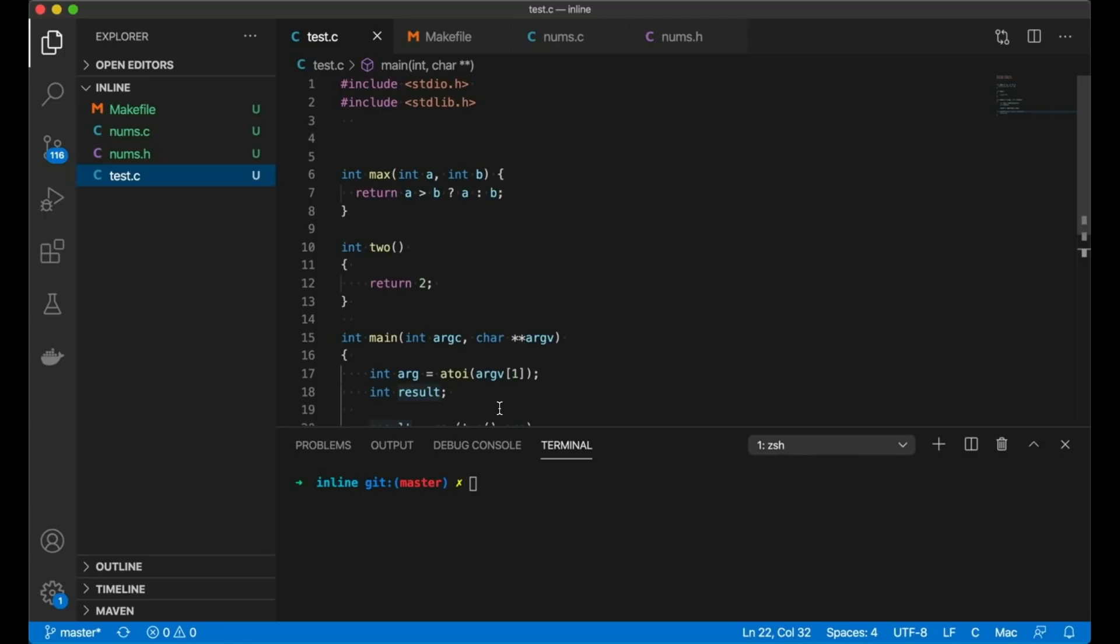So inlining a function is simple. All it means is that rather than actually making the function call, we're going to take the code for the function and just stick it inline in the generated code. So we're not actually making a function call. We're not actually pushing anything on the stack. We're not actually returning a value. We're just inserting this code into the generated assembly code.